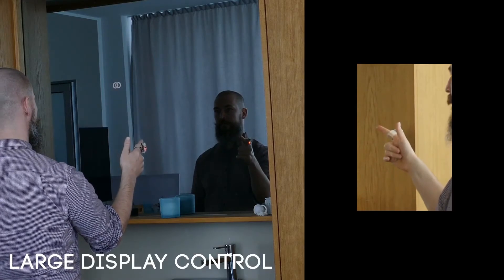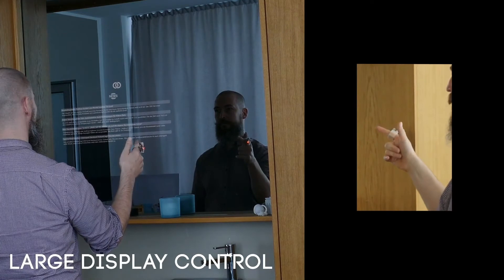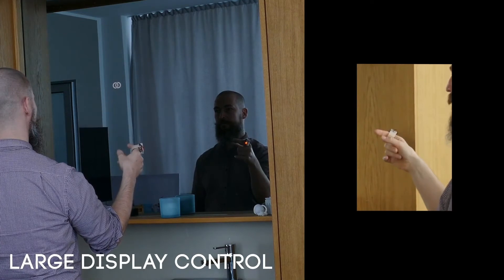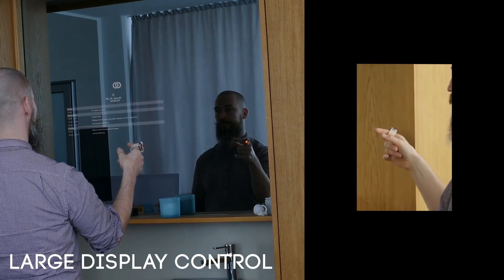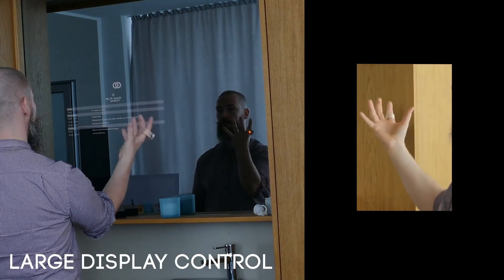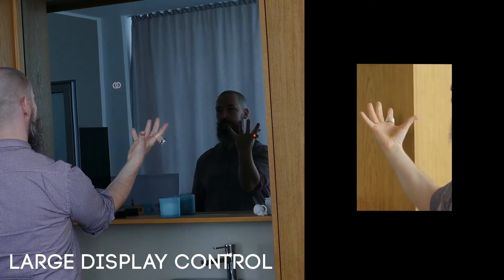Finger gestures can also be combined to enable more complex interaction such as information control on large non-touch screens.